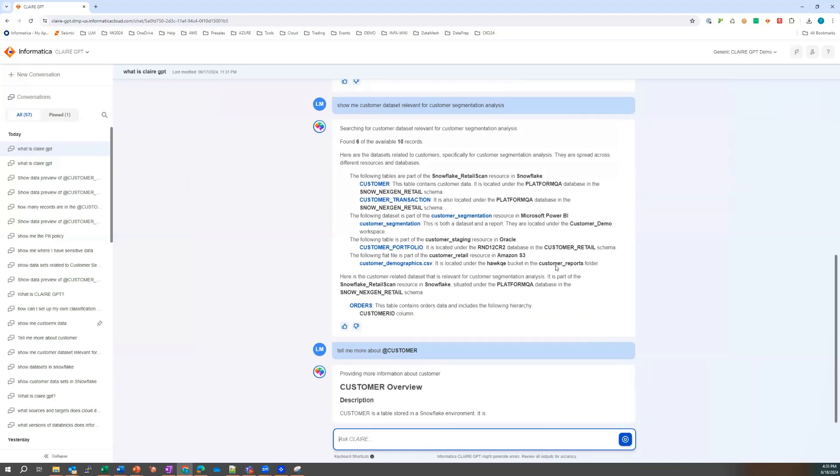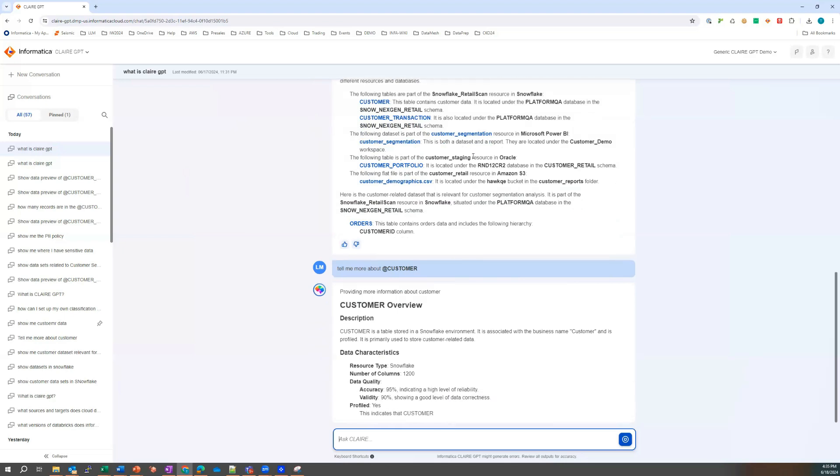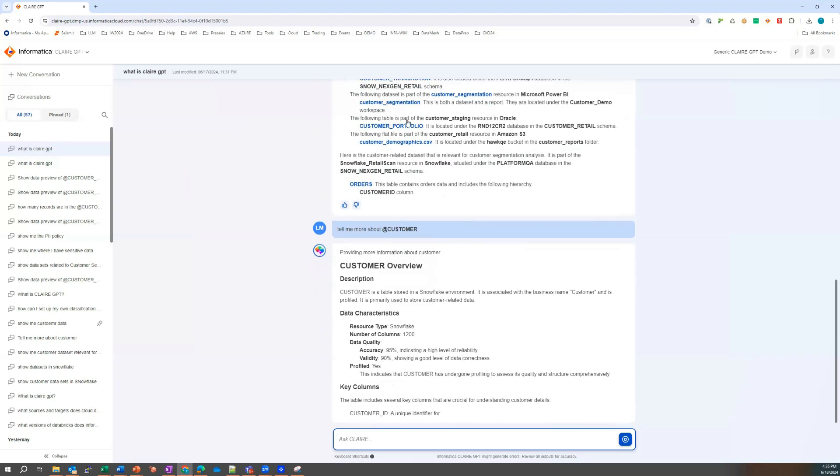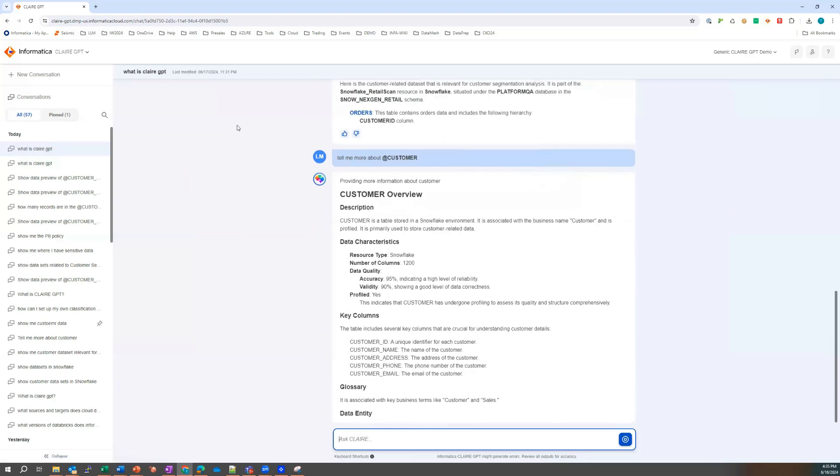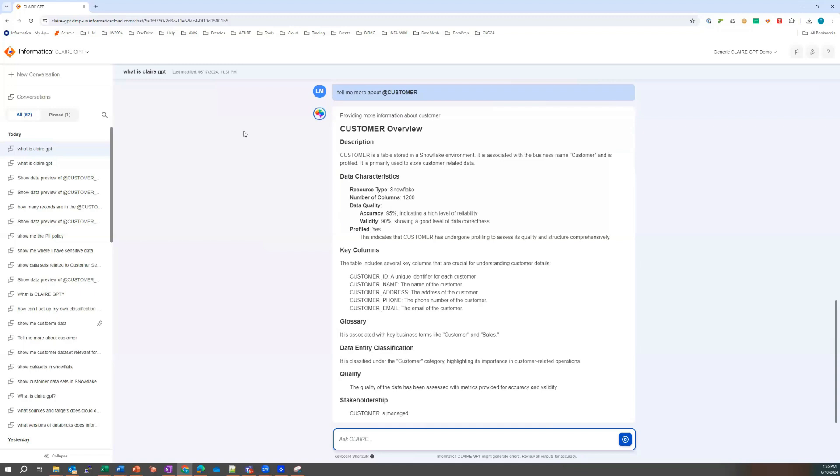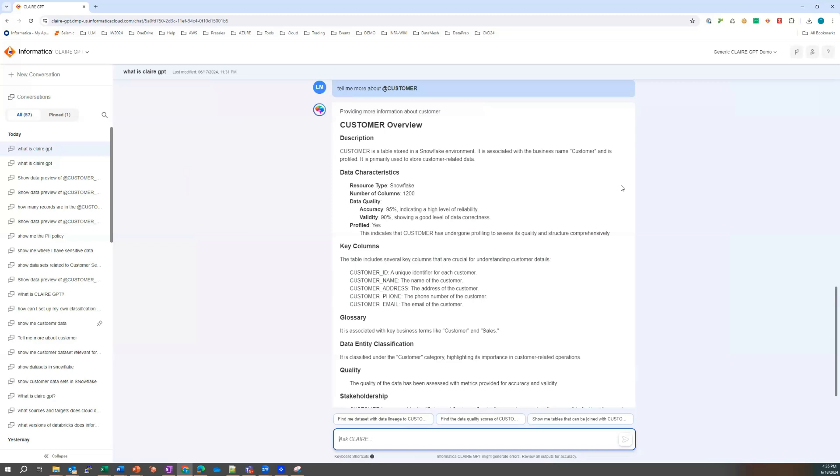Laura thinks to herself, while this information is coming back, that's quite impressive that she was able to zoom in on customer data really quickly, sorry, customer artifacts that are related to segmentation, customer segmentation very, very quickly.